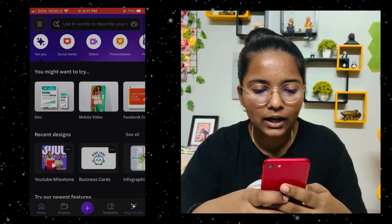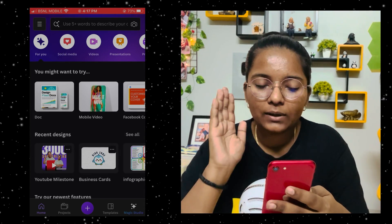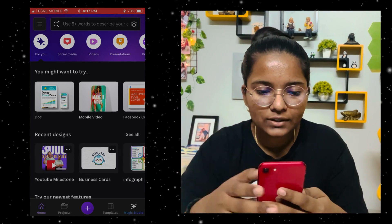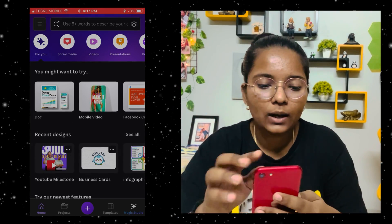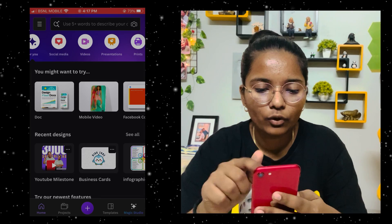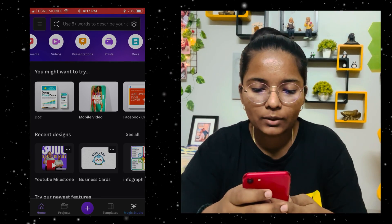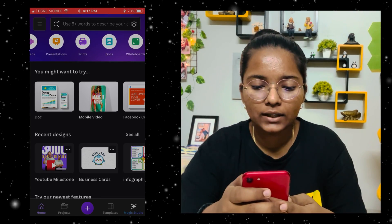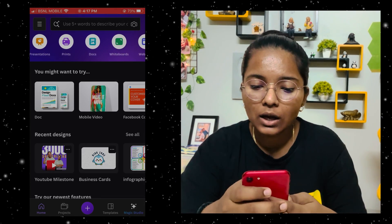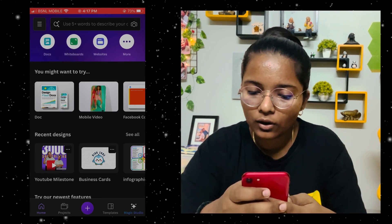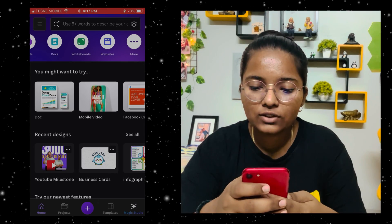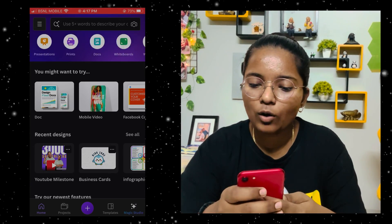Now I will explain the basic functions. You can see there is social media, videos, presentation, prints, docs, whiteboards, and websites — these are all options you can create.